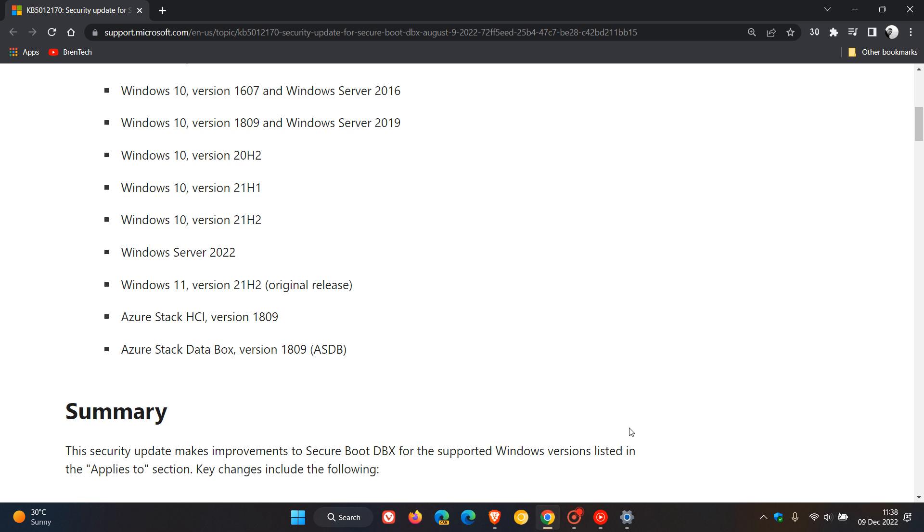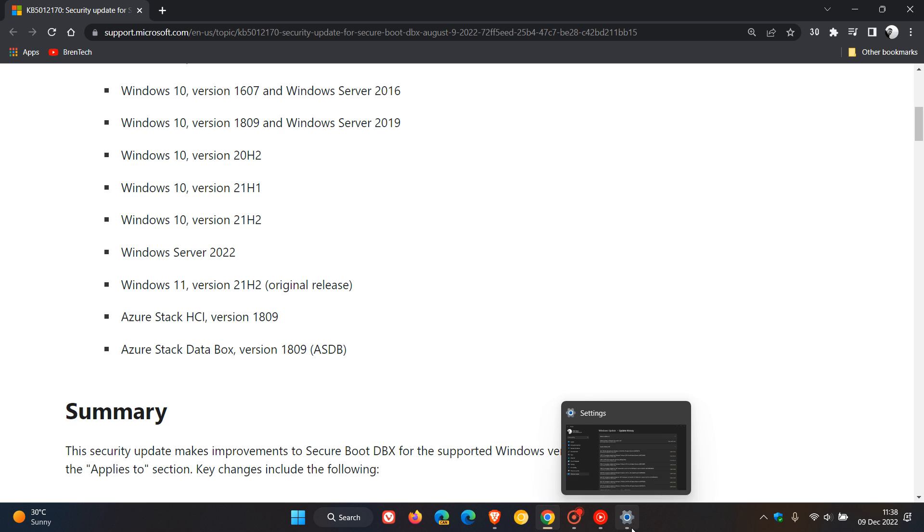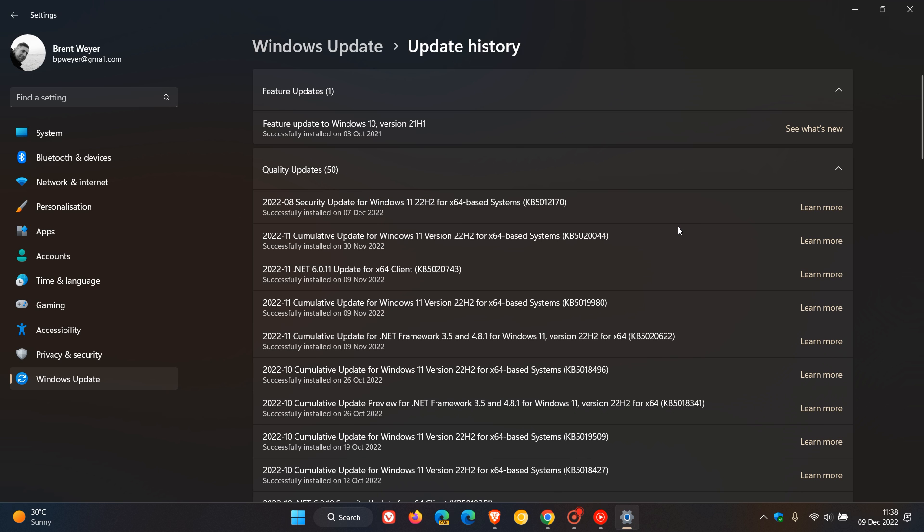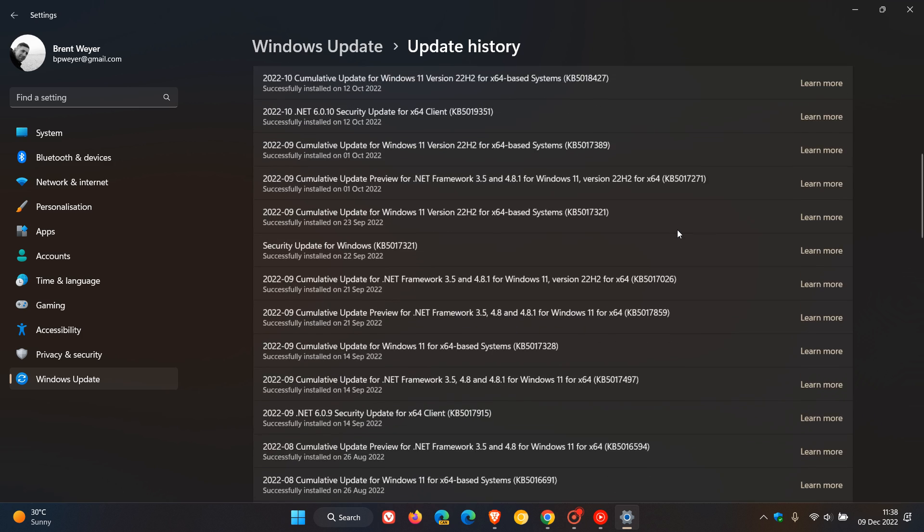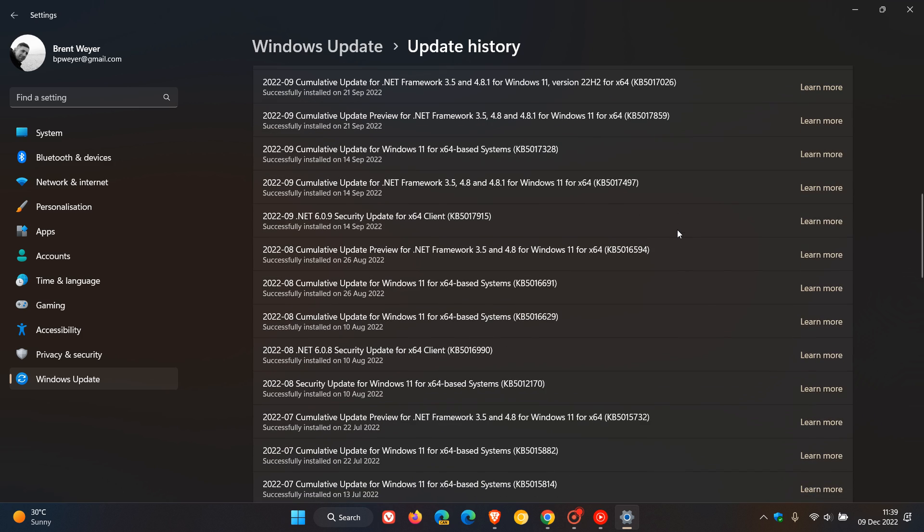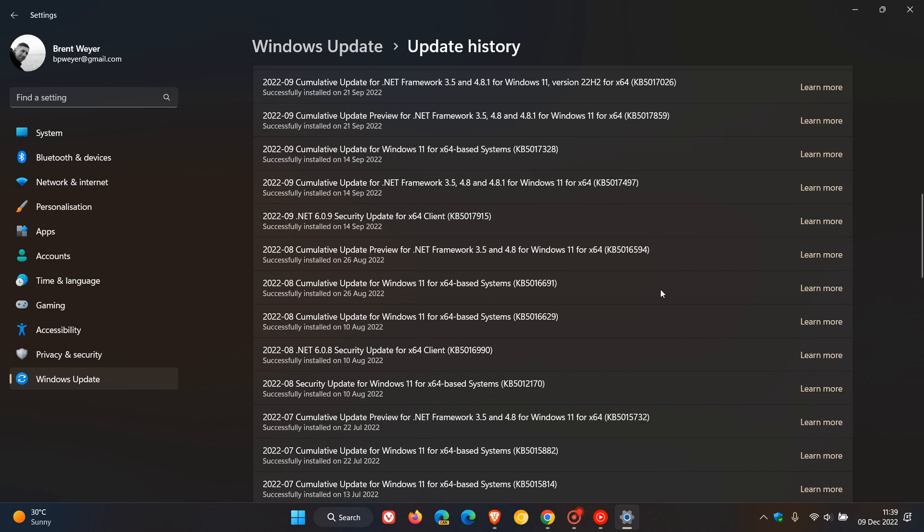Windows 10 and Windows 11 version 22H2 were not released yet. So what Microsoft is doing now is they are re-releasing the update KB5012170 for Windows 11 version 22H2 and Windows 10 version 22H2 because if we scroll down here,